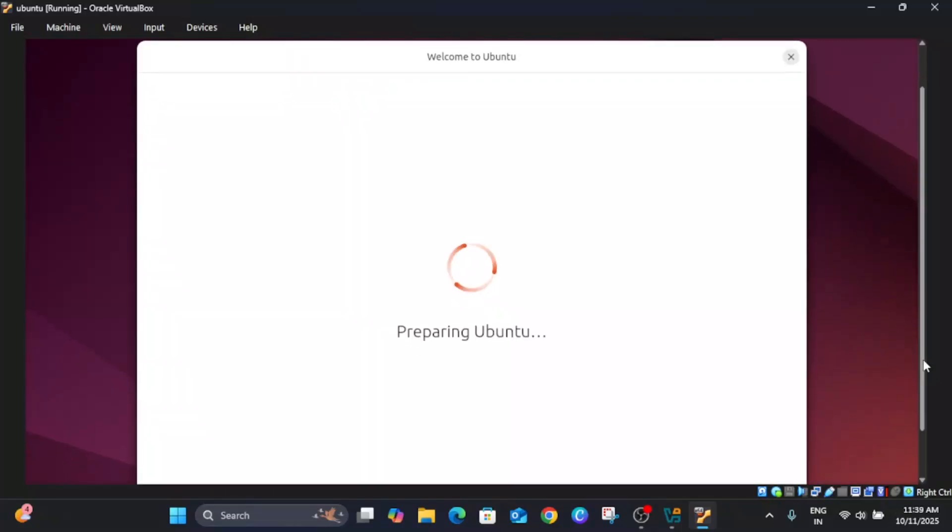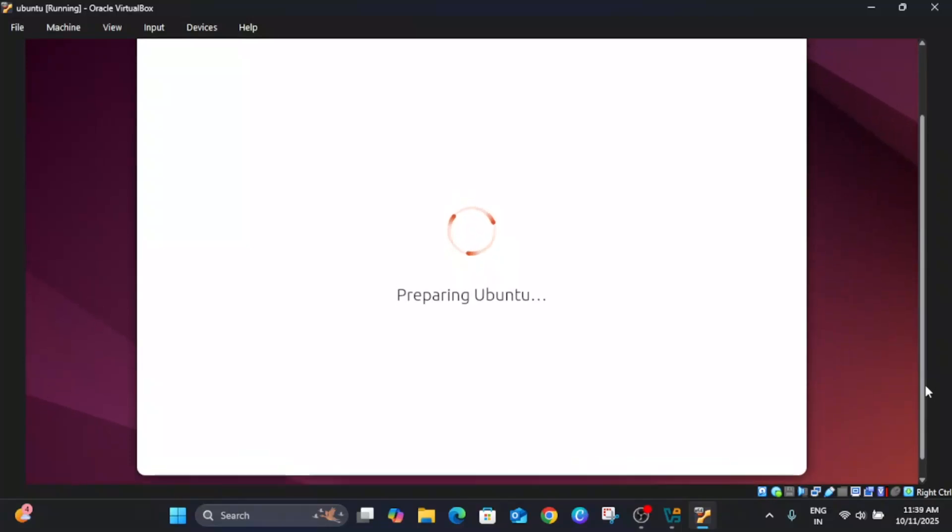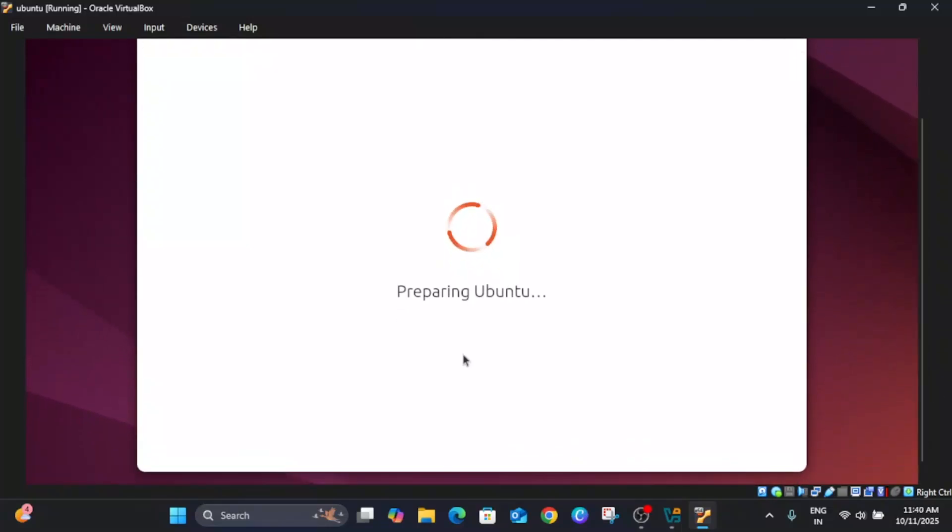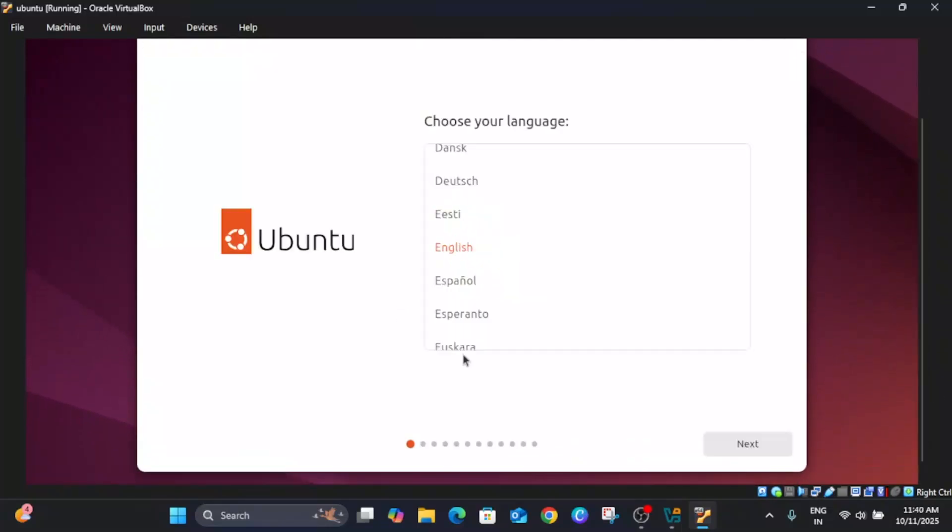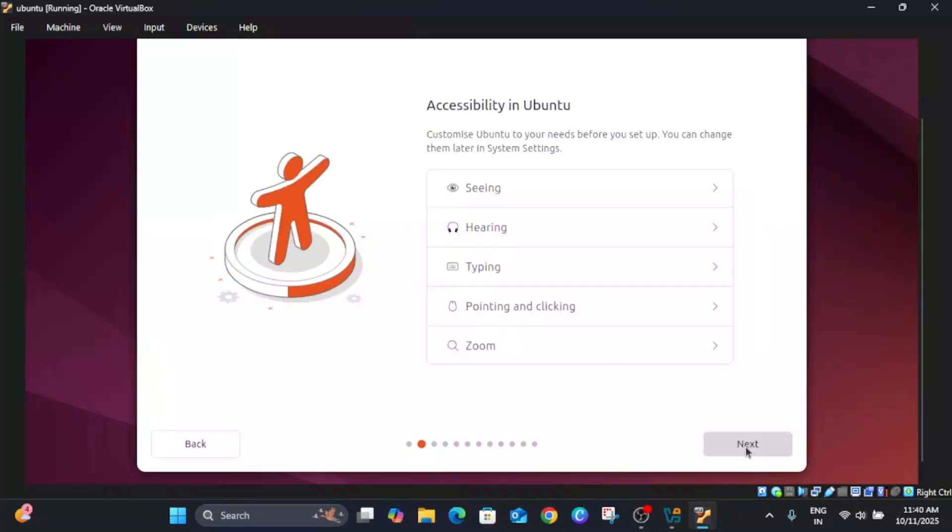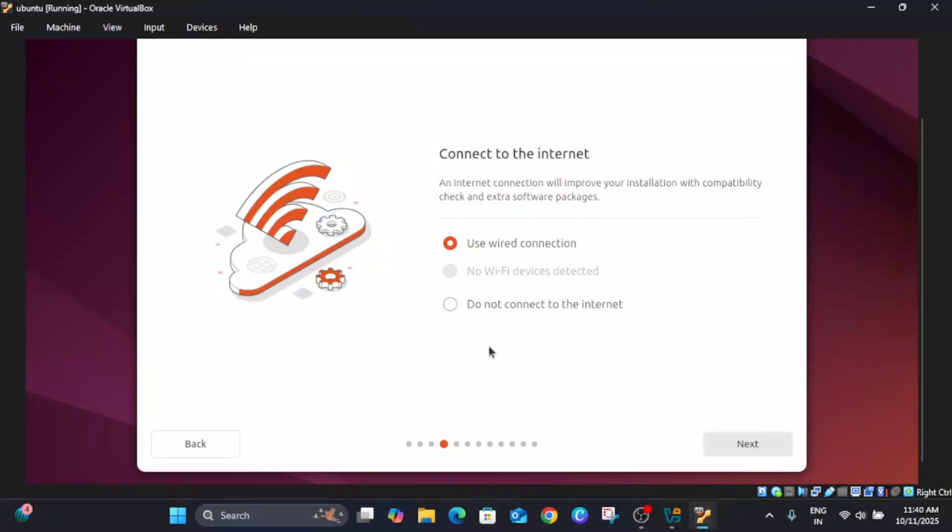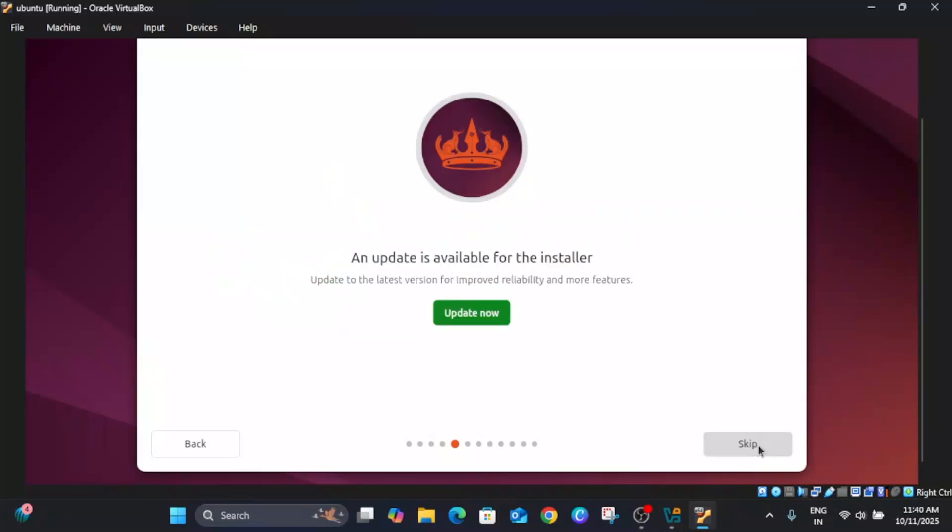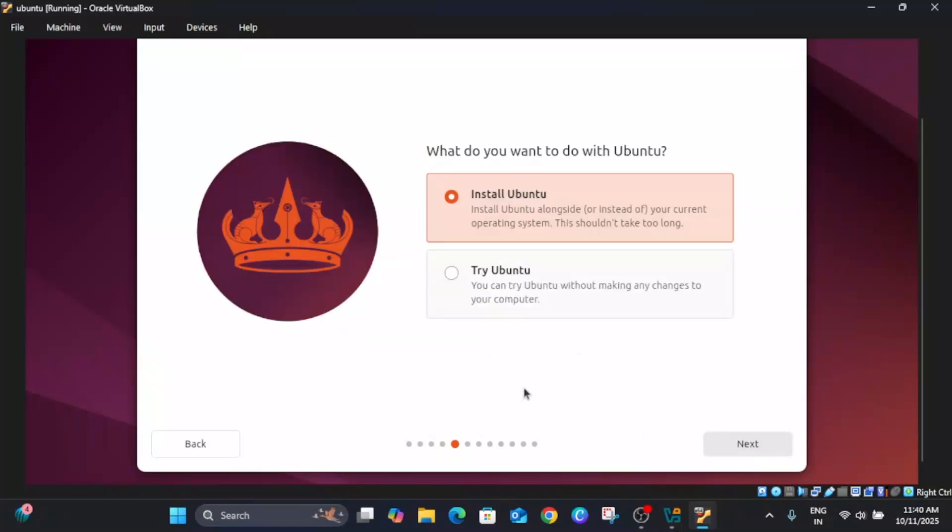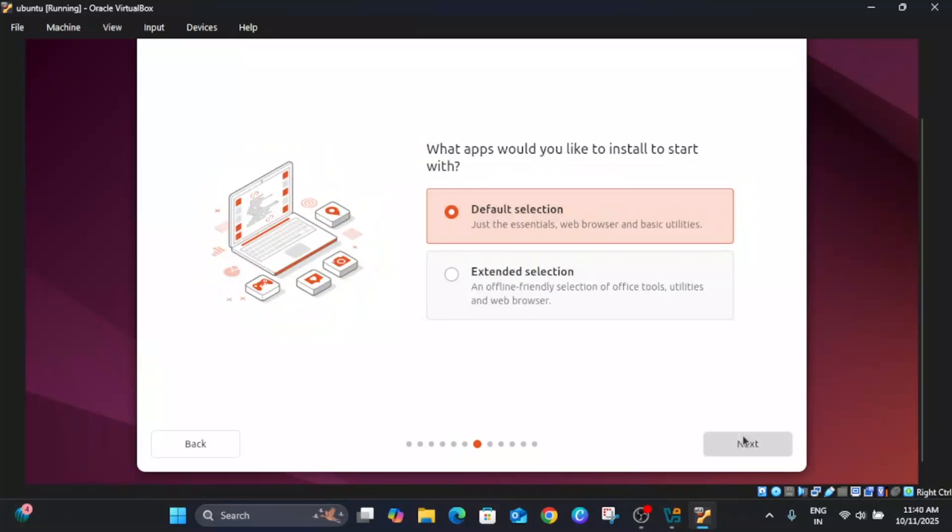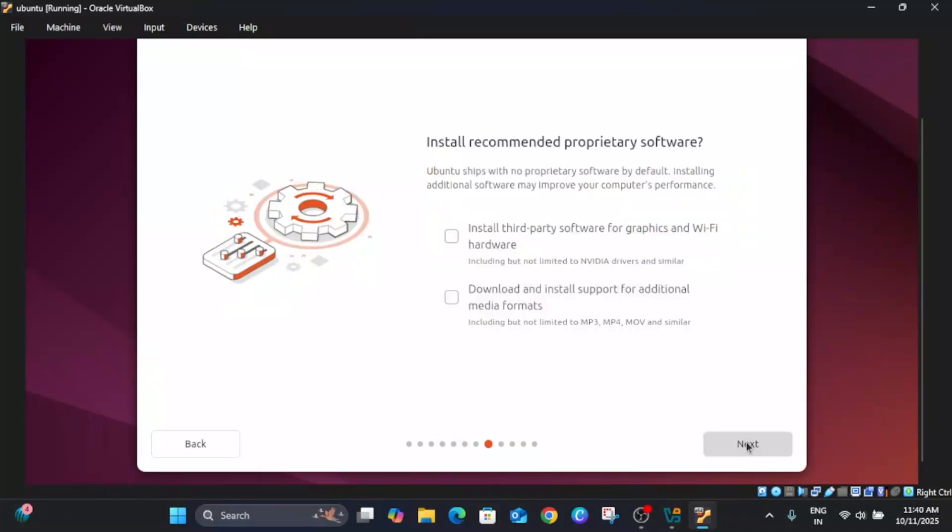Now you will see this kind of preparing Ubuntu options. Choose the language, next, next. Keyboard language I'm selecting US. Use a wired connection, next. Skip this update for now. Install Ubuntu, next. Interactive installation, next. Default selection, next. Install third-party and Wi-Fi hardware, next, and just wait here.